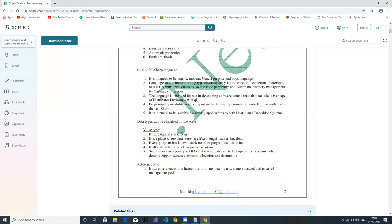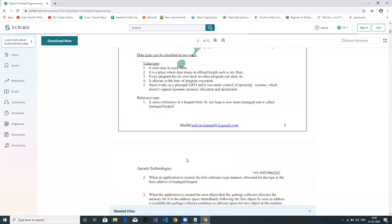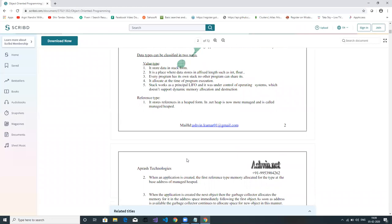In .NET, we have garbage collection, which is responsible for allocating and de-allocating memory to a particular object. There are two types of data types: value types and reference types. Value type data is stored in the form of a stack, and reference type data is stored in a heap.